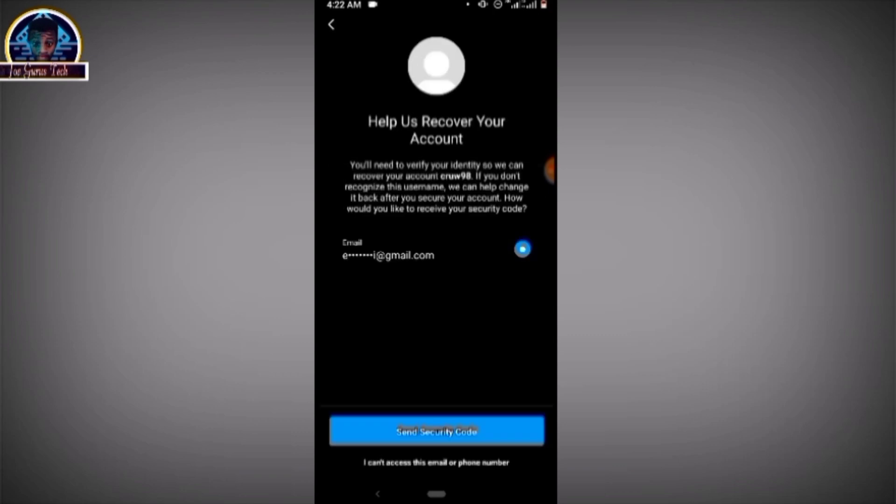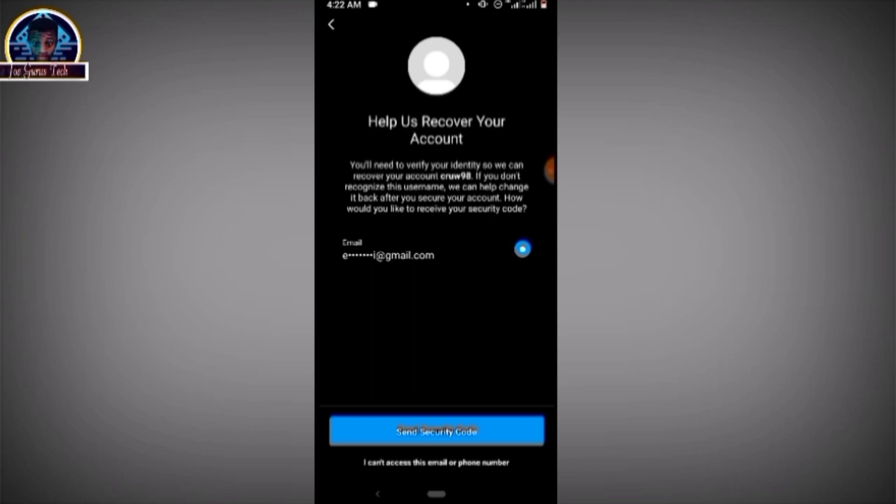It's going to ask you for a recovery detail where you want to receive a security code. Immediately you get your security code, on the next page you are going to be asked to put that security code, then you create a new password. Now if you don't have access to your security details or to your recovery details, that is where you have to make a direct message to their support.